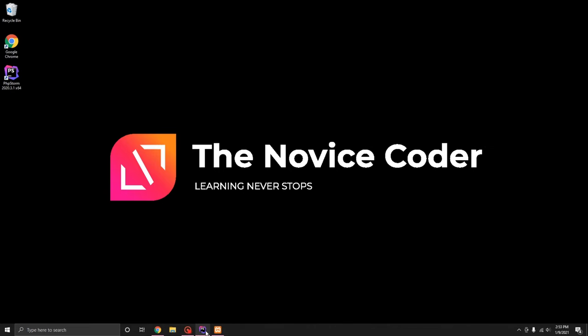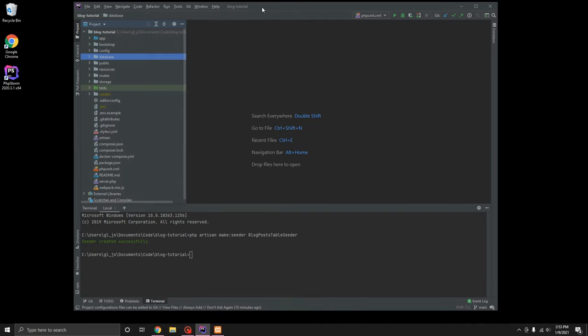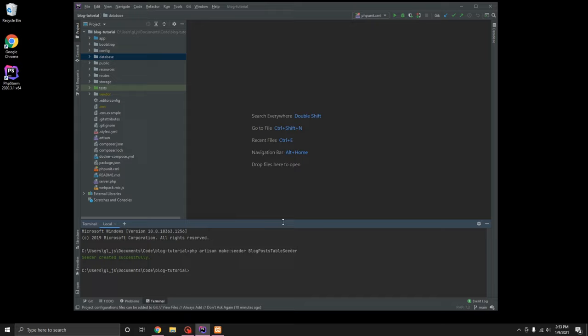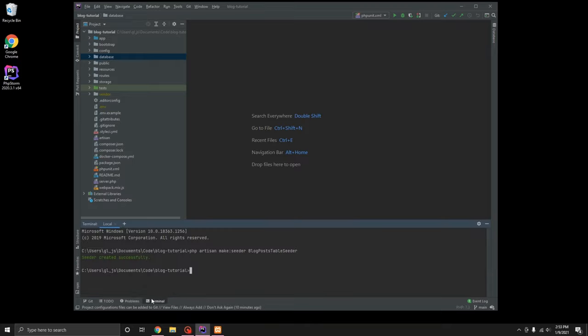So for starters we are going to go ahead and open, I use phpStorm, it's probably my preferred code editor and everybody is a little different, you may be using something else but I prefer phpStorm myself. In phpStorm you can open your terminal down below here and actually just type it in the terminal in your editor.